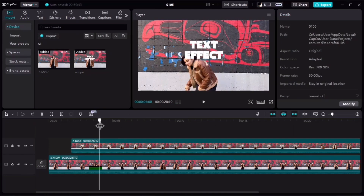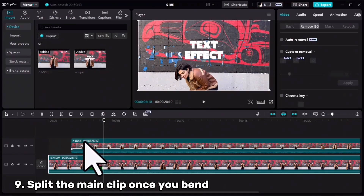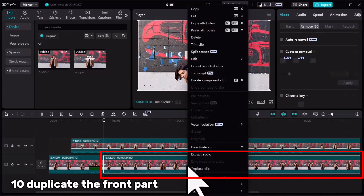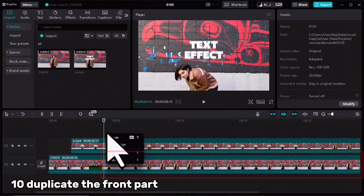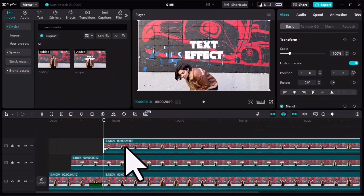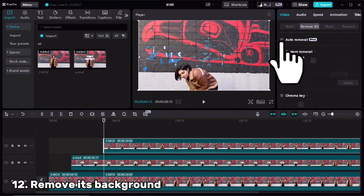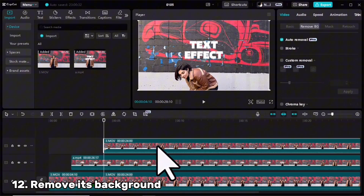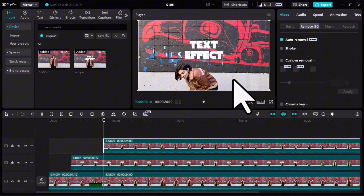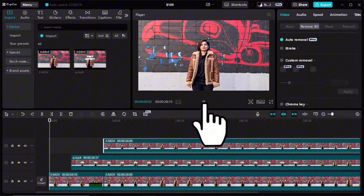Now exactly at the point I bend, I will select the main clip, cut it, and then duplicate the front part — right click copy, right click paste. I should put it on top and remove the background for it. The background has been removed for this layer. Now let's see the result — this is the final one.